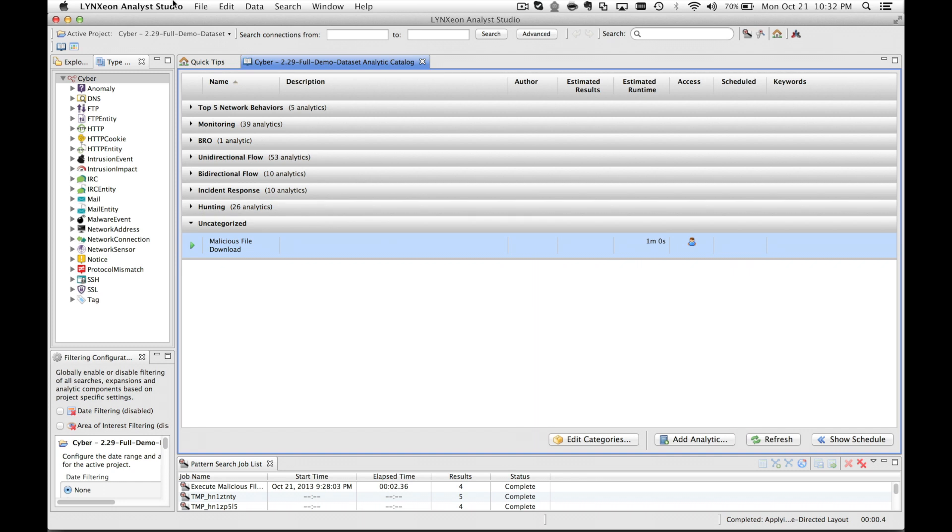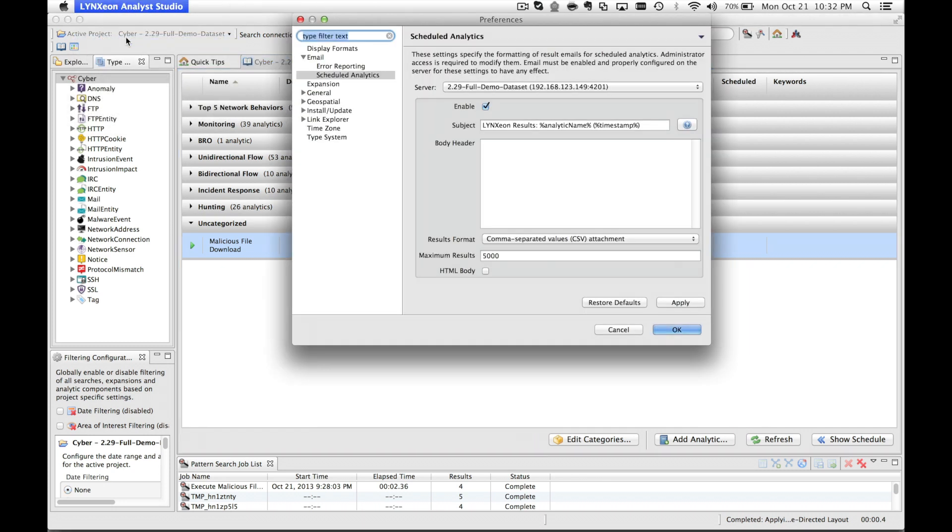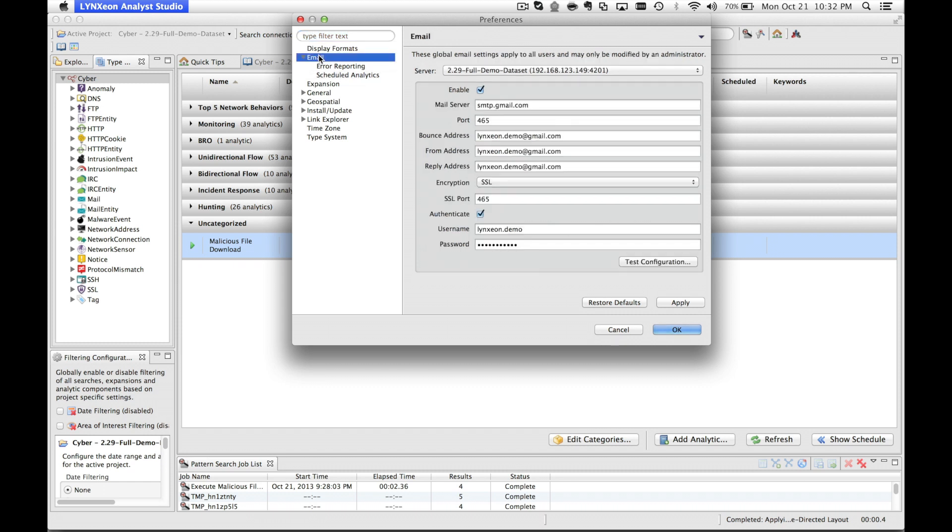The first step is to navigate to the Lynxion Analyst Studio Preferences pane. Along the left side, you'll notice an email category for configuration.